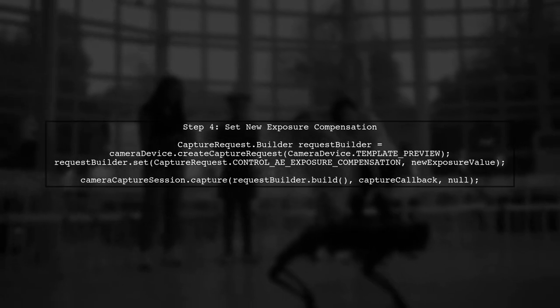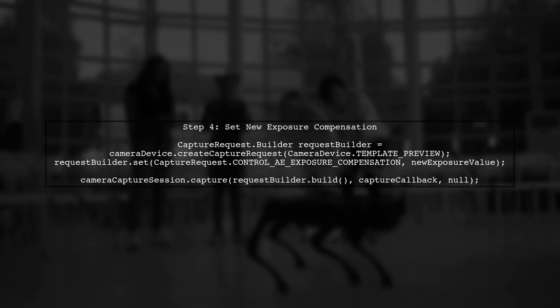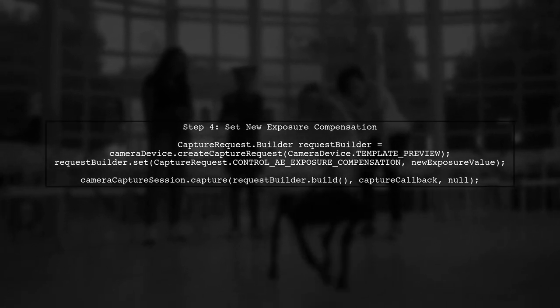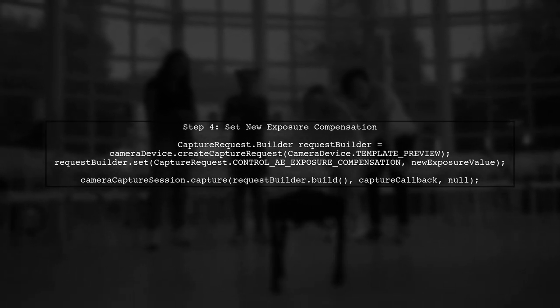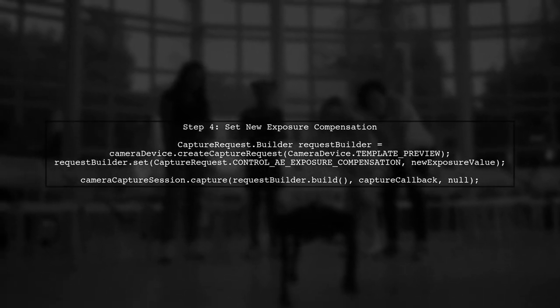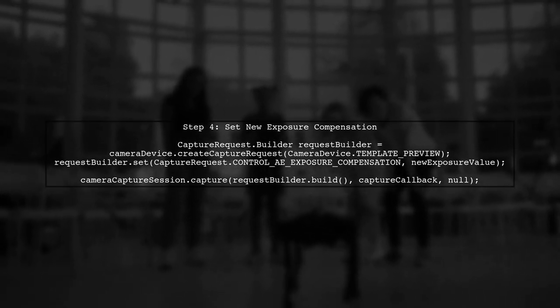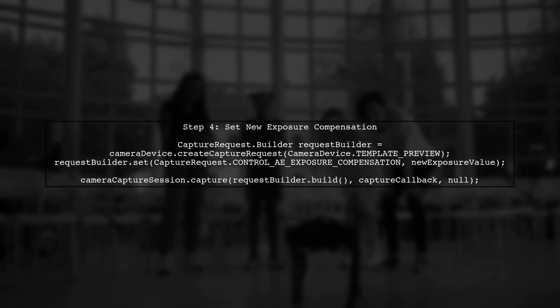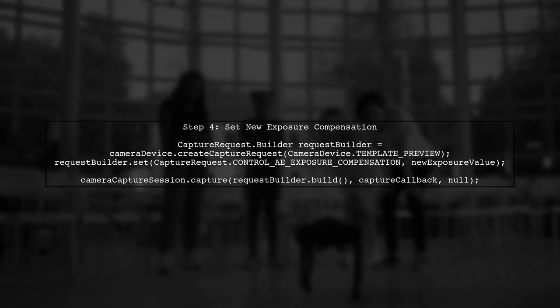Finally, to set a new exposure compensation value, we will create a capture request and apply the new value before capturing an image.